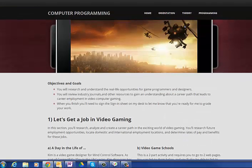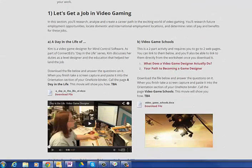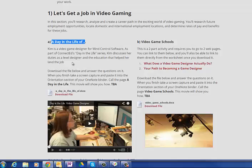In this video I'll talk you through how to work through 'Let's Get a Job in Video Gaming: A Day in the Life of.' It's about Kim, who is a video game designer, and she discusses her duties as a level designer and the education that helped her land the job. So you're going to watch this movie.